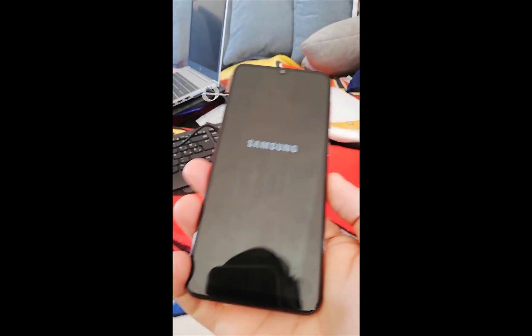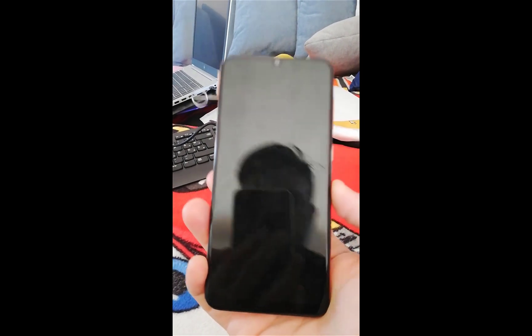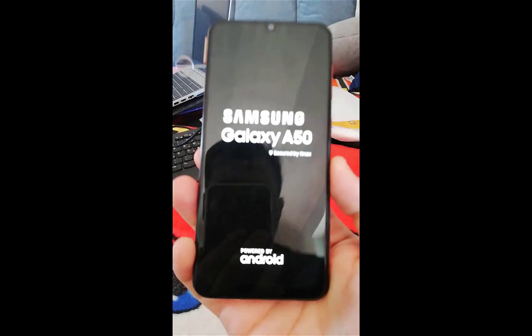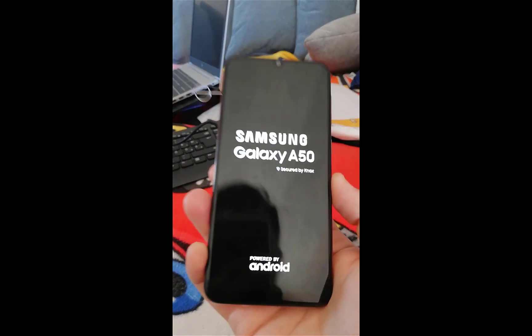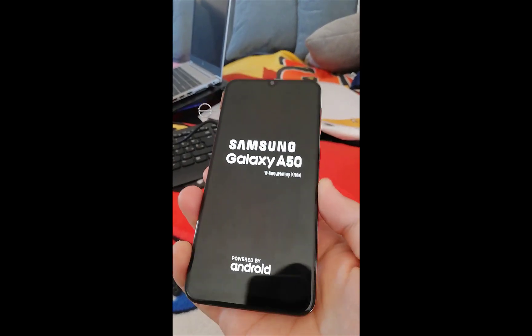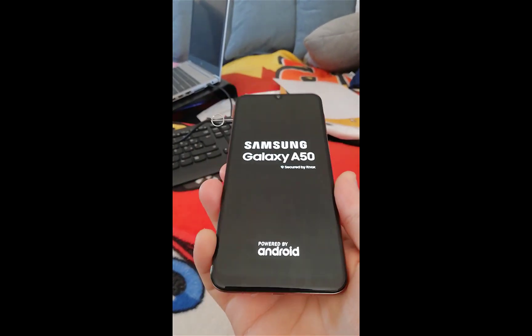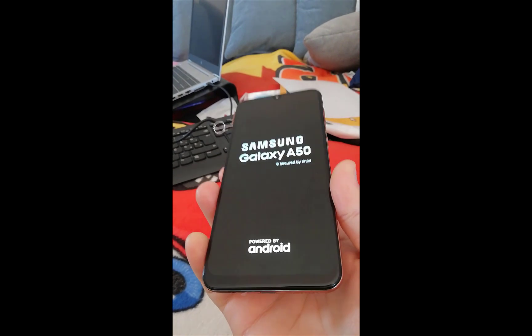Your device is now unlocked and fully functional. If you guys like the video, please subscribe and share.